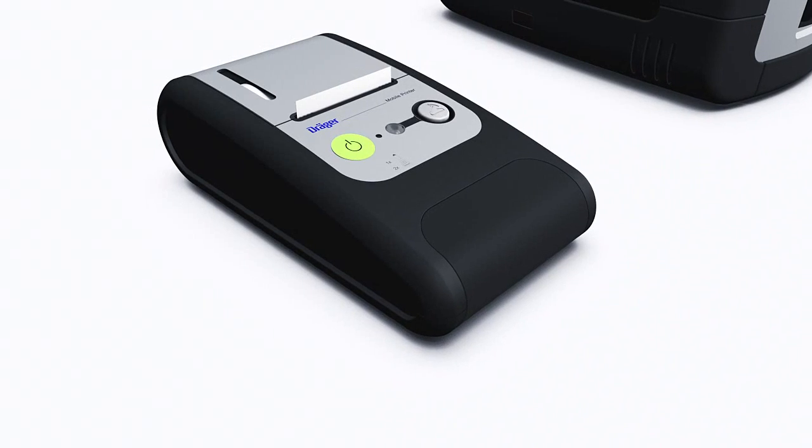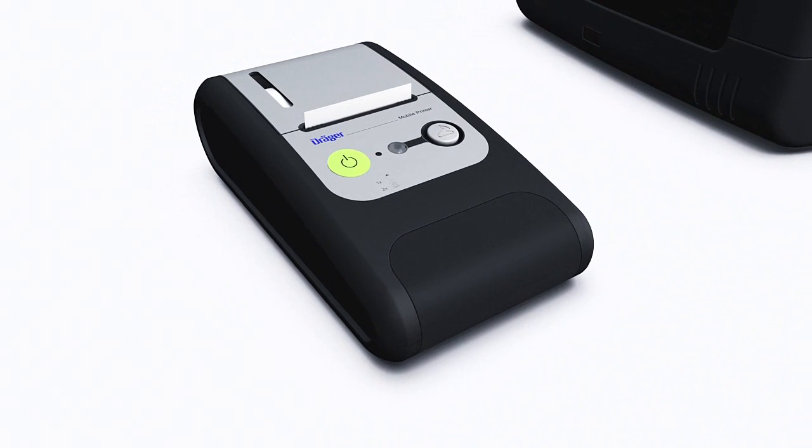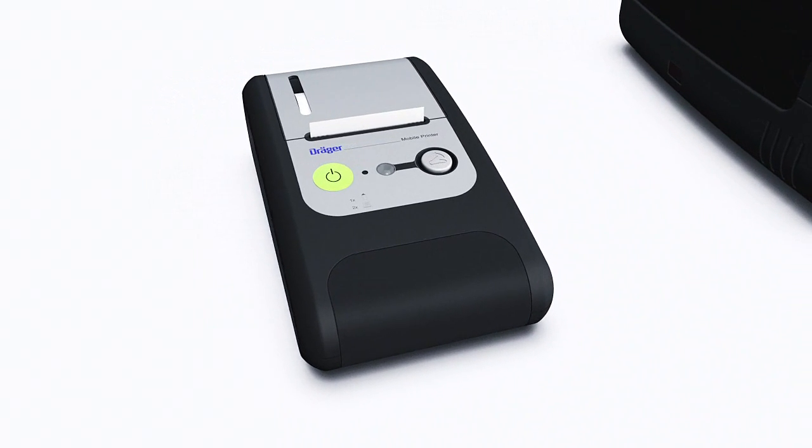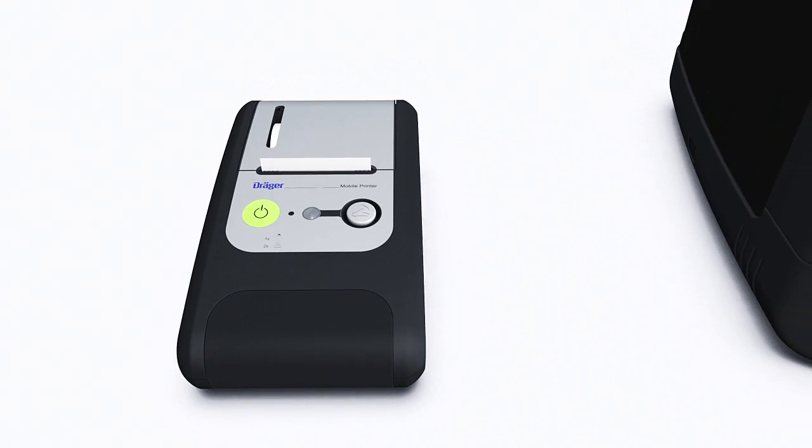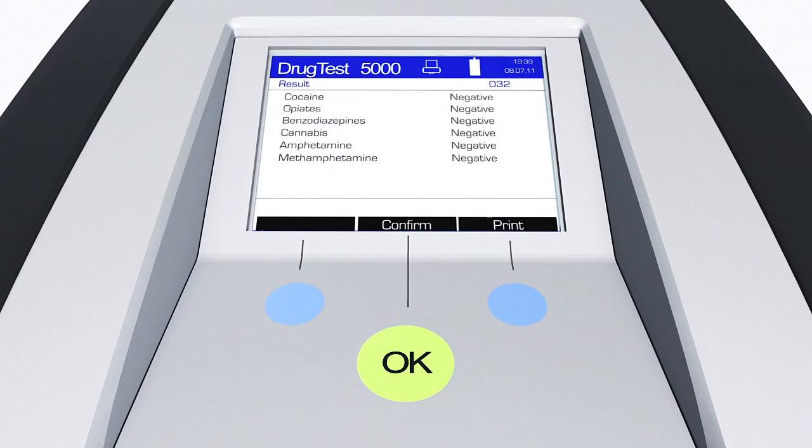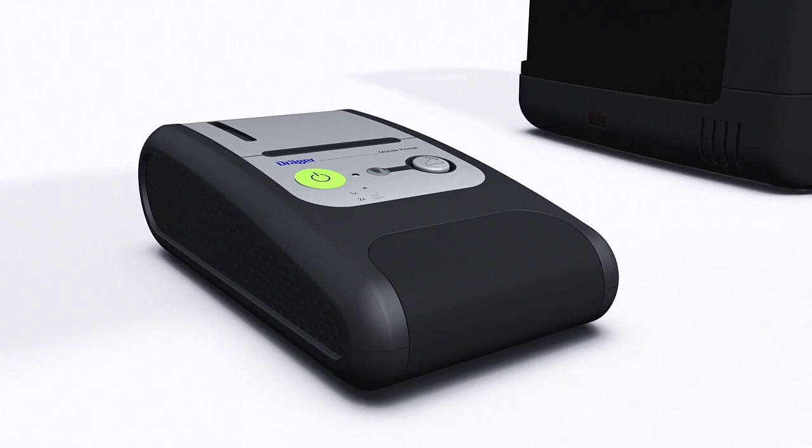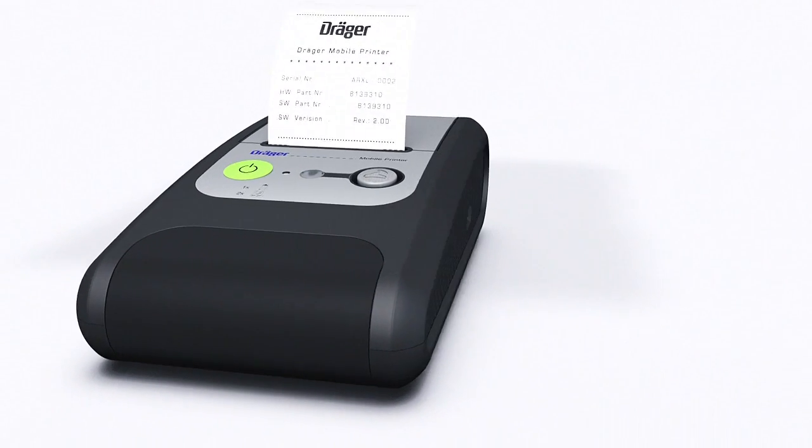The printer has an energy saving mode and will switch off automatically after 4 minutes. Therefore, only switch on the printer when the analyzer has finished analysis. Press the blue button on the right. The printer will now print out the test results.